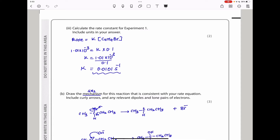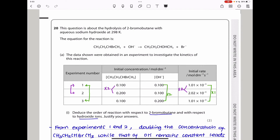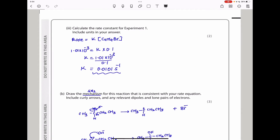They say calculate the rate constant for experiment 1 and include units. Using rate = k[2-bromobutane], I take the initial rate and the concentration of 2-bromobutane from experiment 1 and rearrange to find k. The units work out as: (mol dm⁻³ s⁻¹) ÷ (mol dm⁻³) = s⁻¹, so the units of k are per second (s⁻¹).